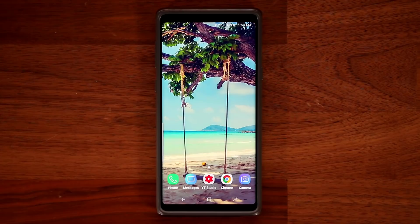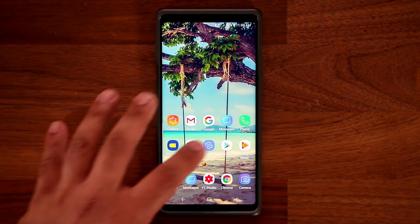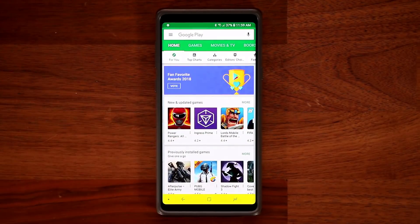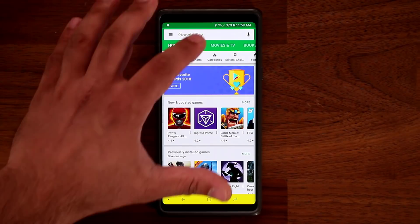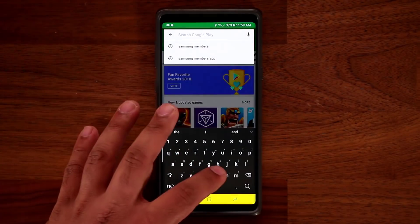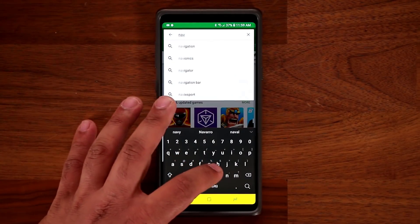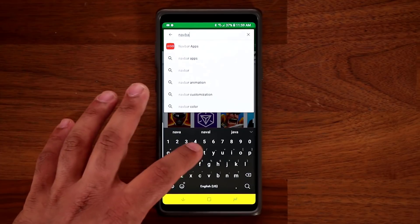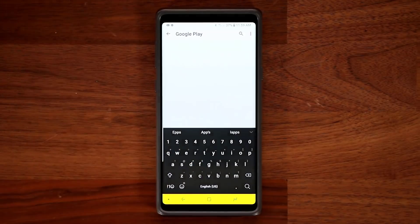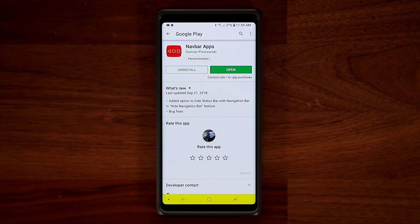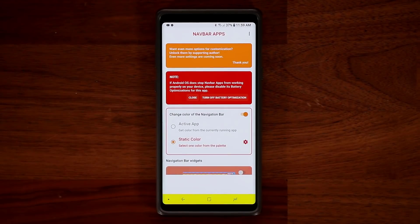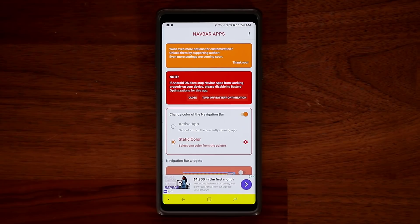It's very simple. The first step is to go to the Play Store and download an application called NavBar — just type that right there. That's the NavBar app. Download it, tap on open, and from here you have so many options.